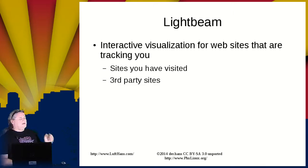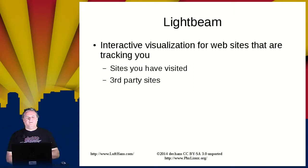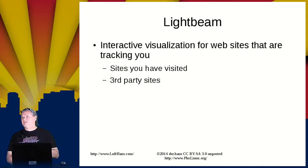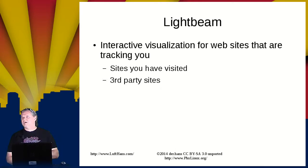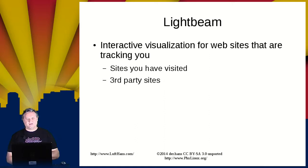Lightbeam is an interactive visualization for websites that are tracking you. It's tracking both sites that you have visited and also third-party sites. So these are other sites that are getting information about you that you didn't necessarily visit.